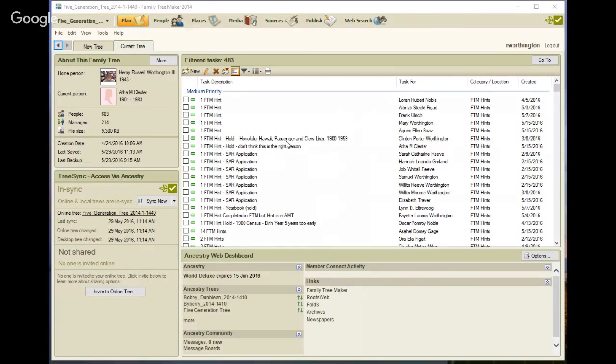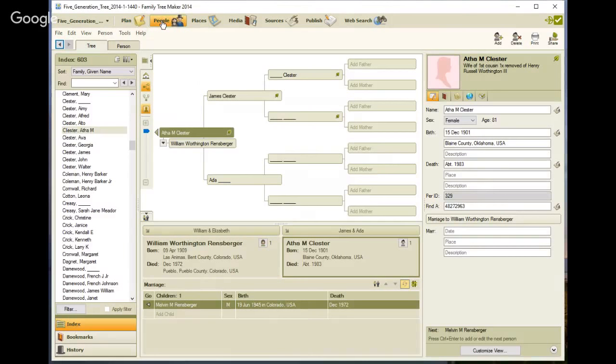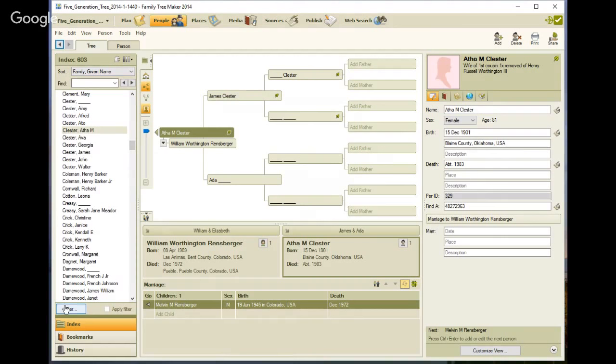I just happen to have up the screen that has all of my Family Tree Maker hints on the display. I'm going to the people workspace, and I've got 603 people in the specific file. But I don't want to deal with all of them. I want to be focused on my great-grandfather.